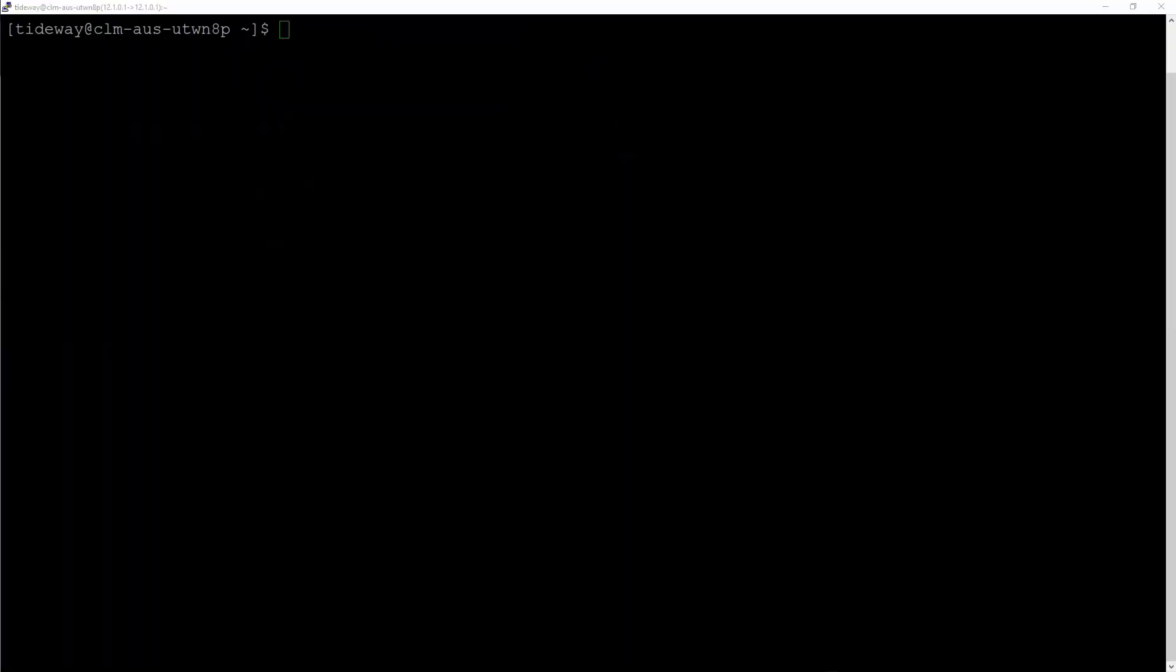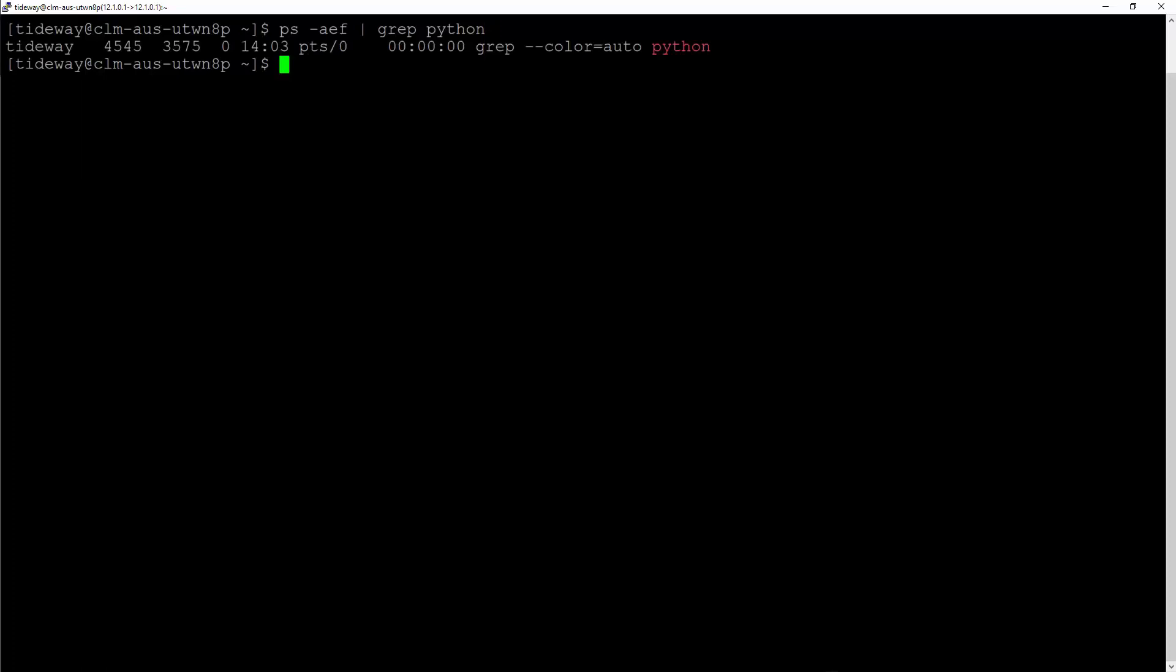In rare cases, a process may be stuck or not end cleanly. To check this, run the command ps-ef, pipe and then grep python. If any services are running, you need to kill them with the option kill-9 and the pid. If there are no services stuck, then go ahead and start the services one by one.